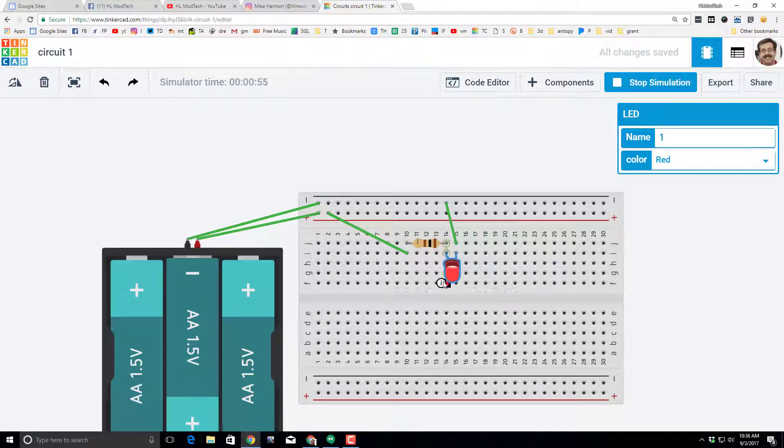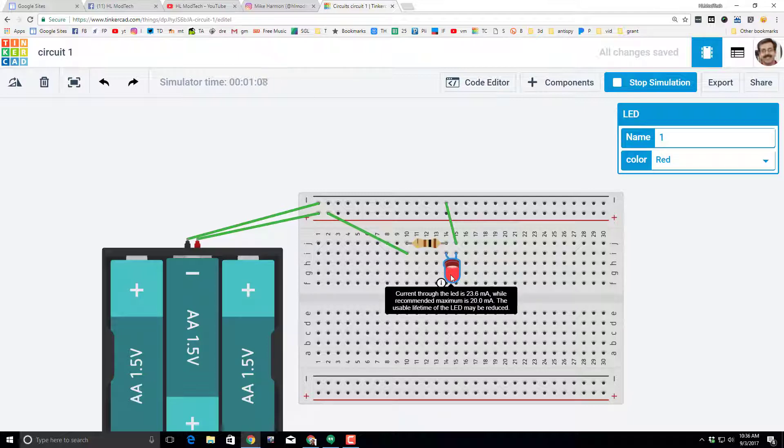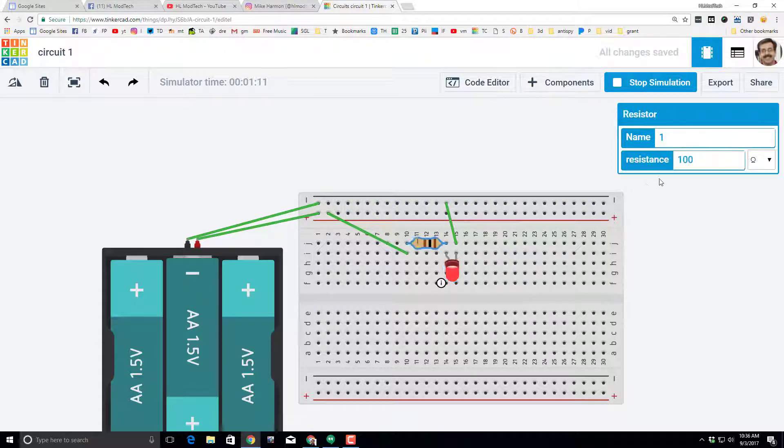Notice that there is an information bubble by the LED and it tells us that the current is right now 23.6 milliamps while the recommended is only 20. So that is putting stress on the LED and it may reduce its lifetime. So let's click back and instead of 100 let's make this 400. Watch how it adjusts the brightness and we no longer have that warning. Now if you want to see